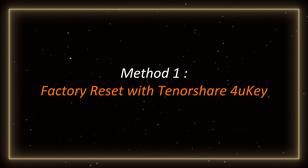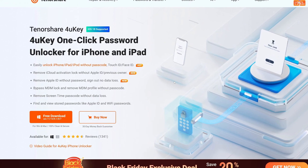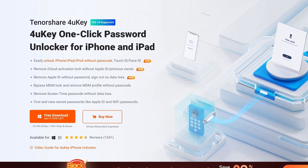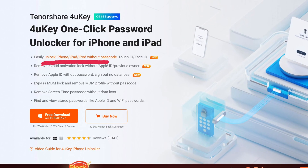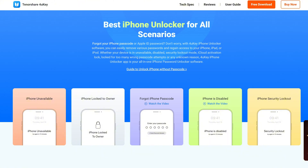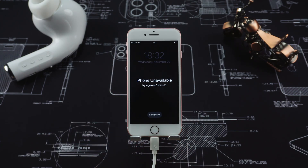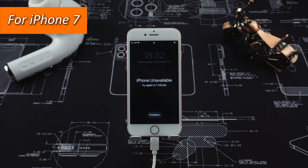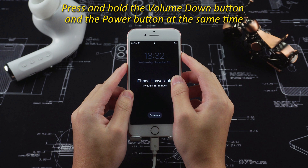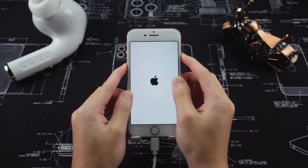Method 1: Factory Reset with Tenorshare 4UKey. First, we will use Tenorshare 4UKey, a reliable tool that can easily restore your iPhone without a password. You can download 4UKey for free in the description area below the video. Connect your iPhone to your computer and put it in recovery mode. For iPhone 7, press and hold the volume down button and the power button at the same time until the connect to iTunes or computer logo appears on the screen.